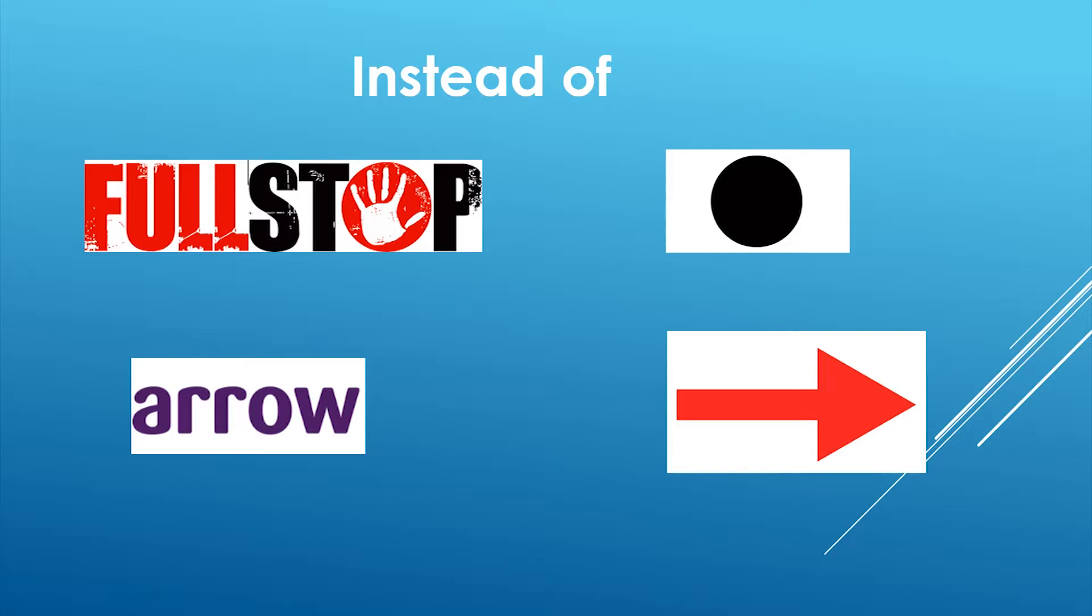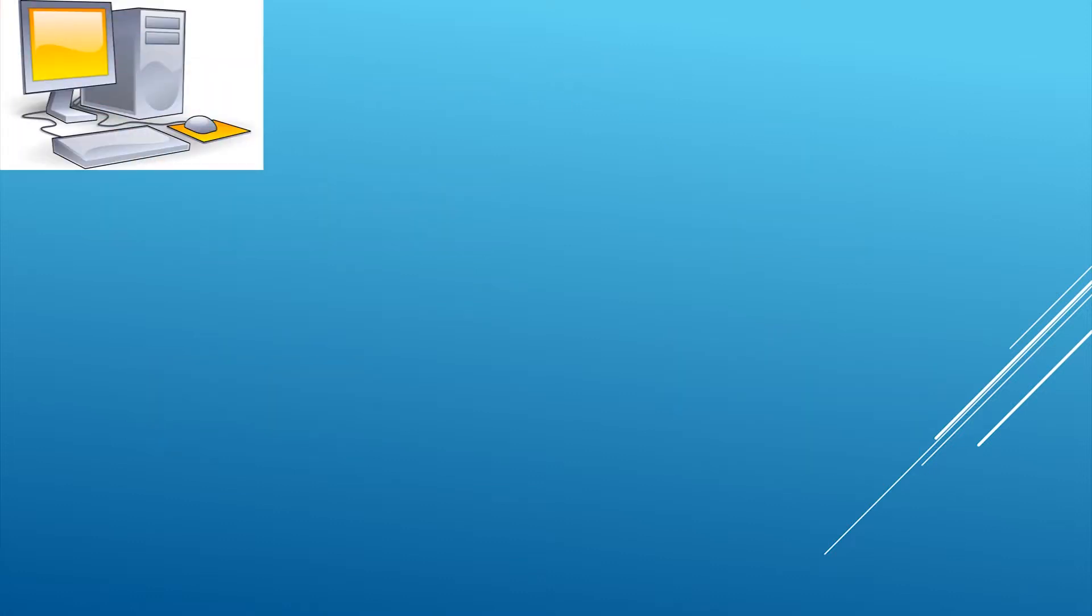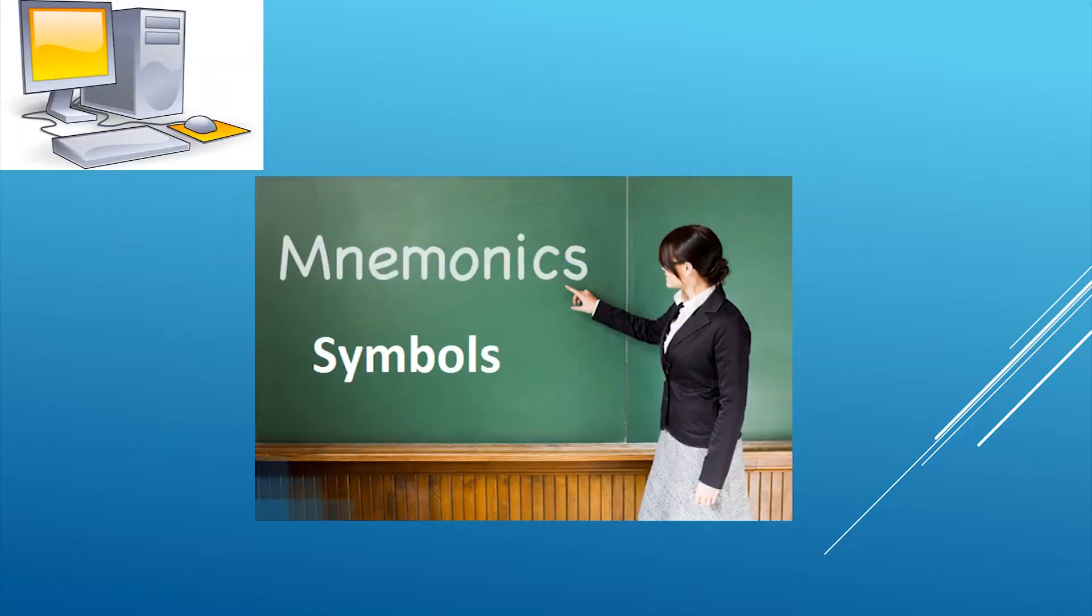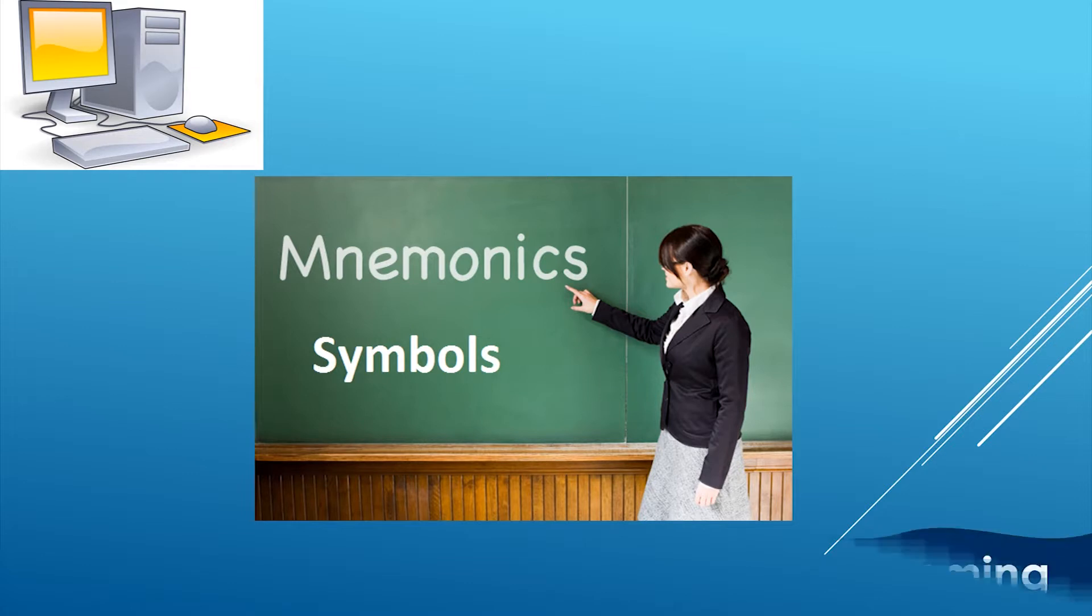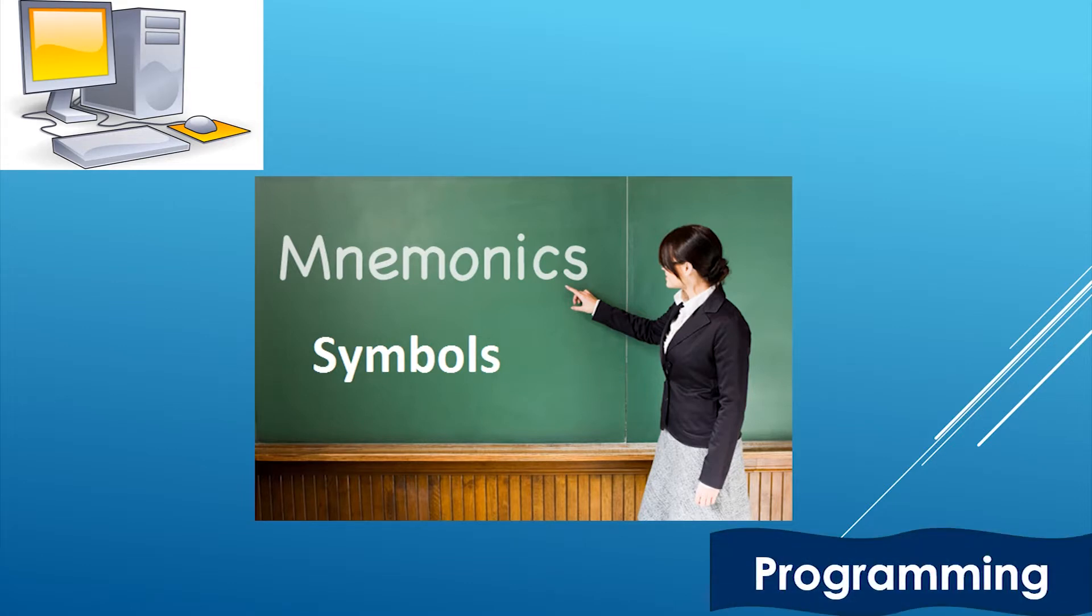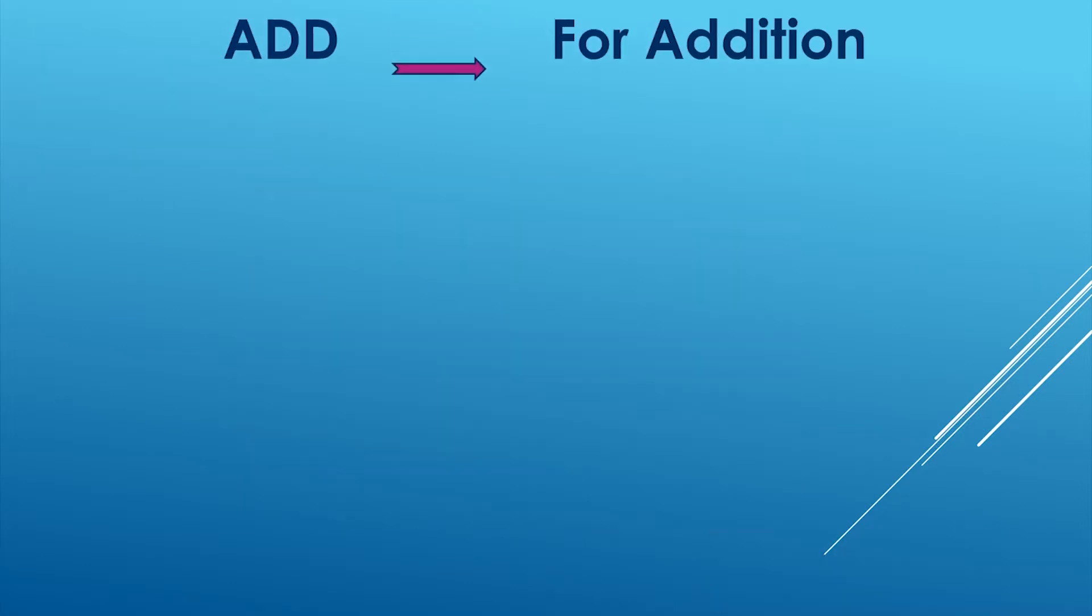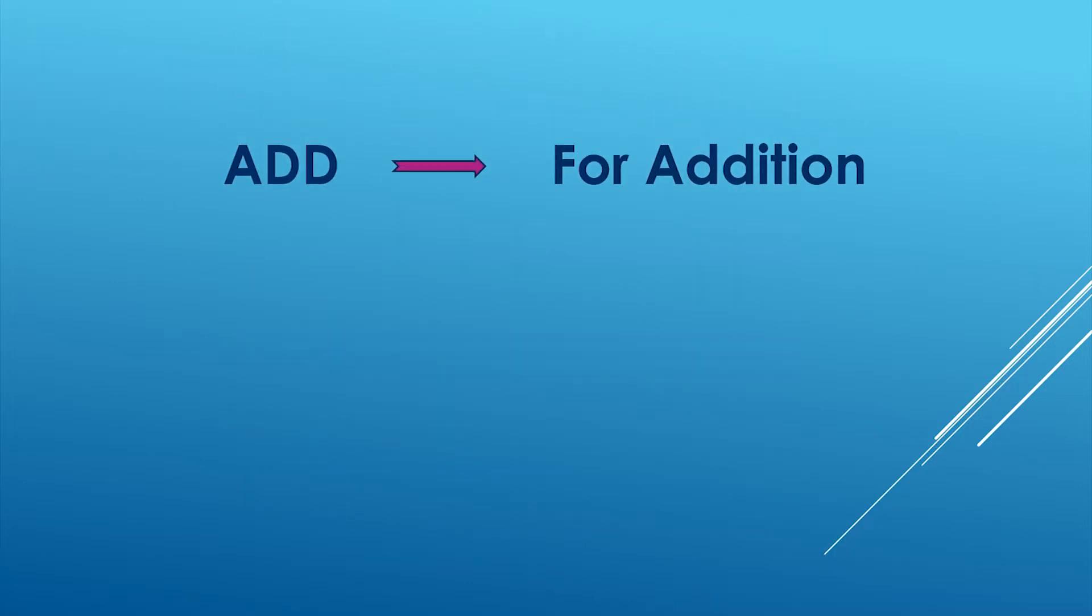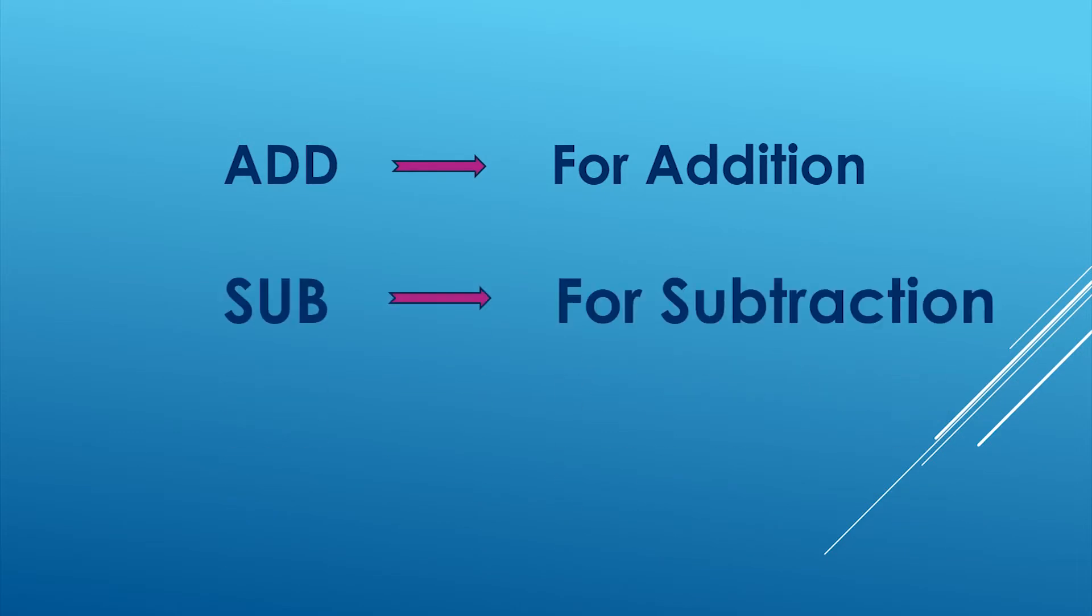Similarly, in computers we use mnemonics or symbols to do programming easily. Like, add for addition and sub for subtraction.